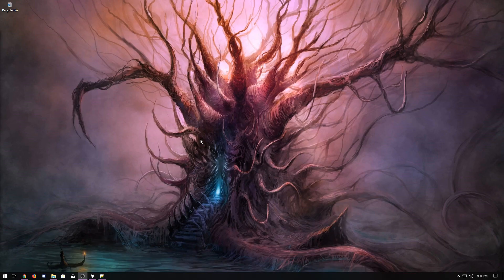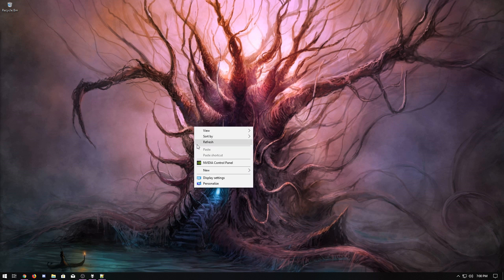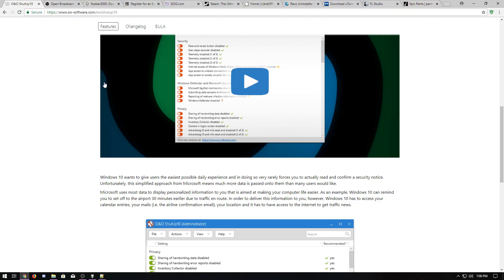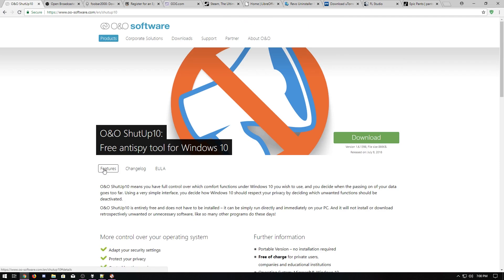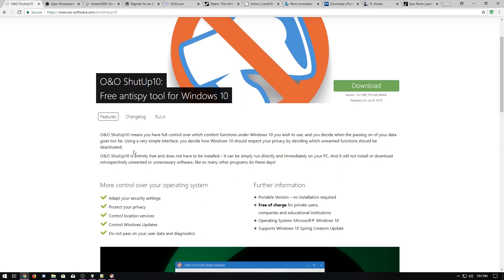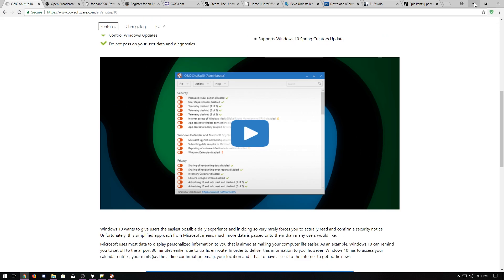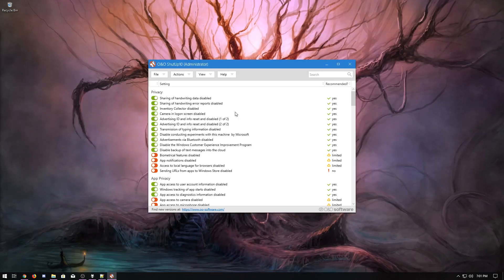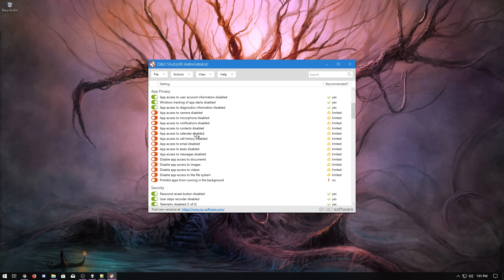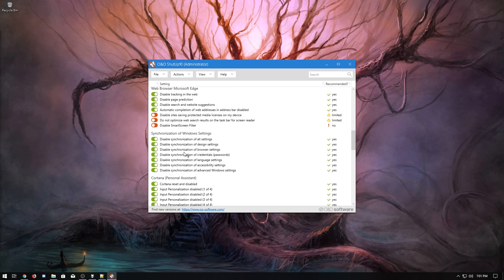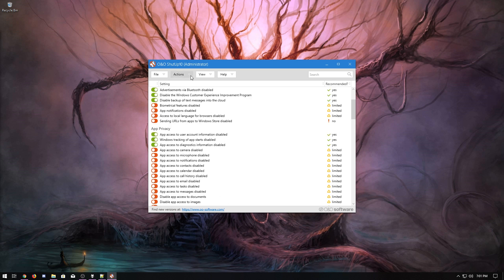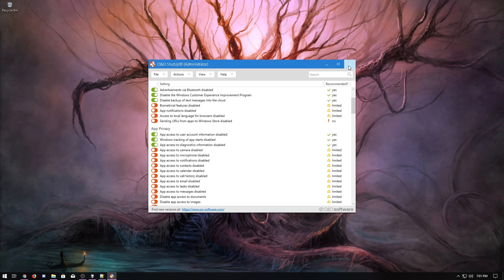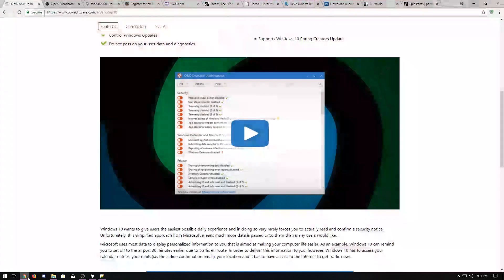So next I'm going to show you some really helpful things that you can do to make Windows better. But first I'm going to show you the rest of the programs that I install. So OO Shut Up 10 is an anti-spyware tool for Microsoft Windows 10. It goes through and lets you turn off a lot of the invasive garbage that's going on. I like to just apply only the recommended settings. It creates a restore point and then once that's done you're good to go.